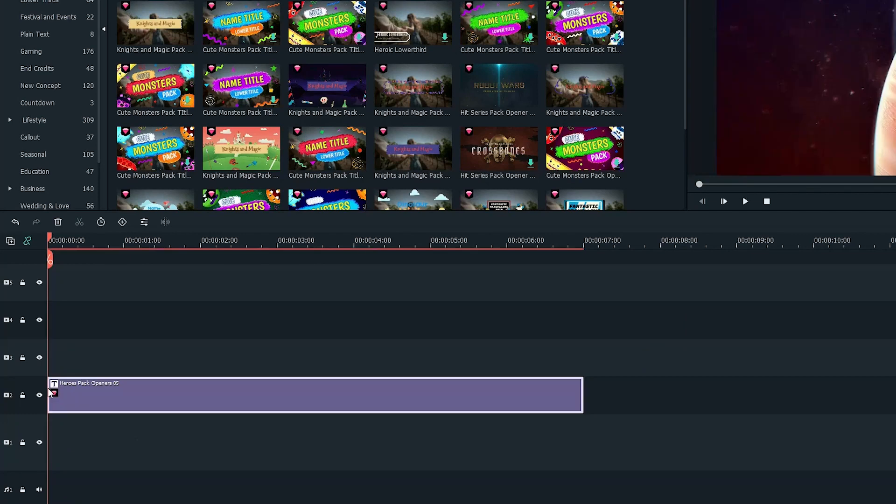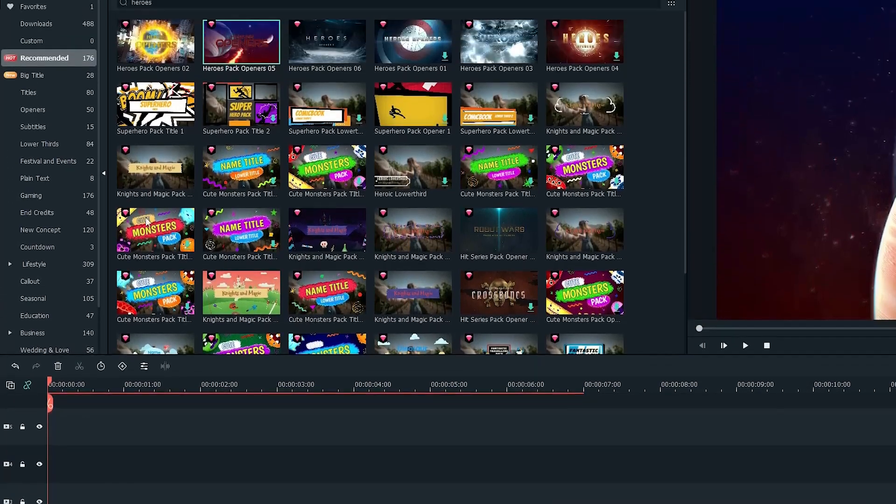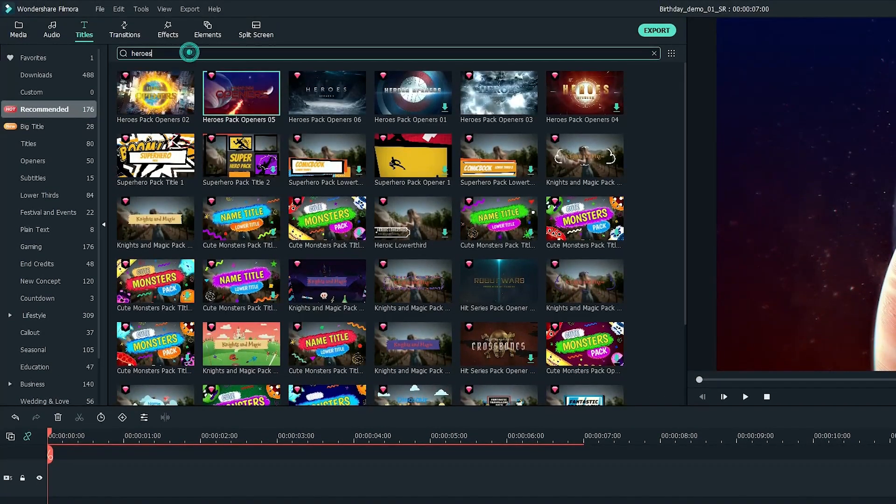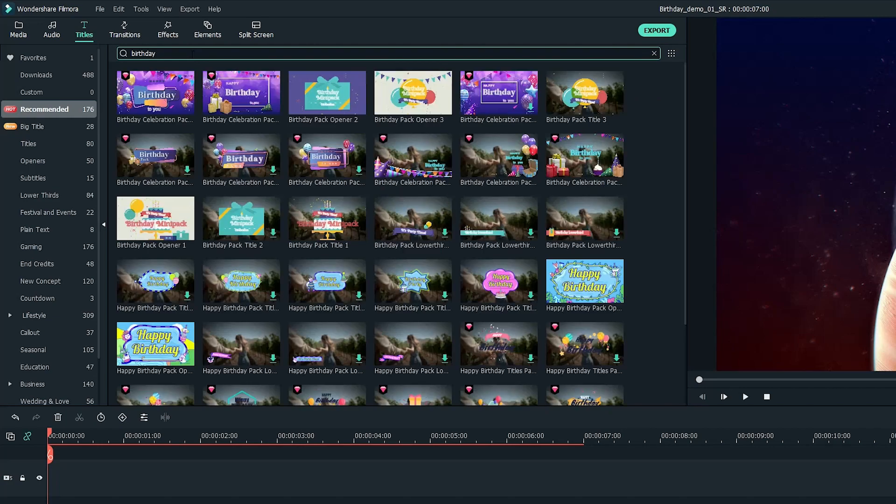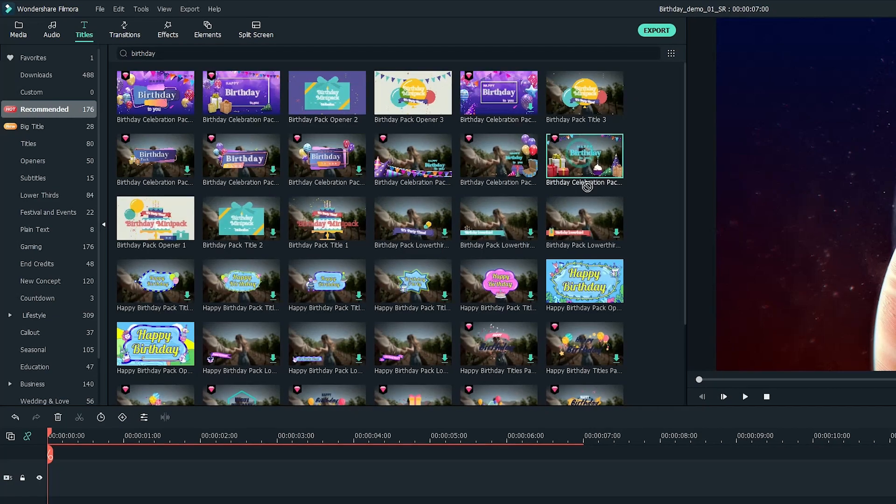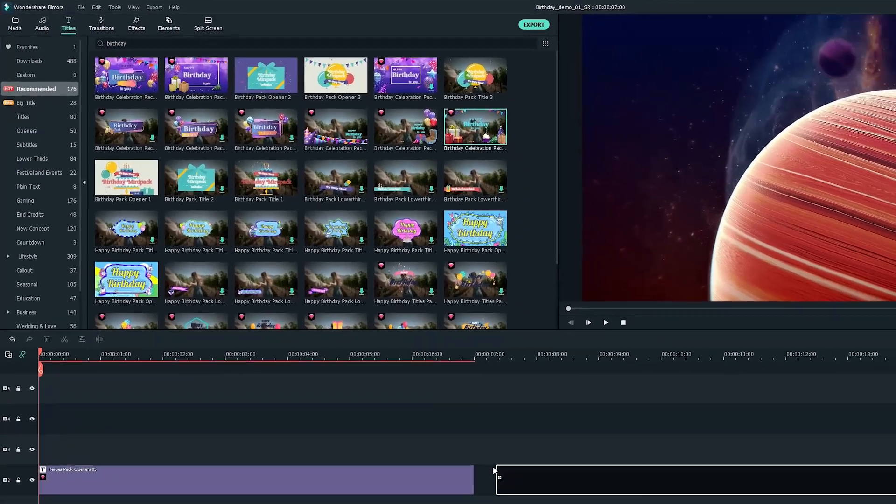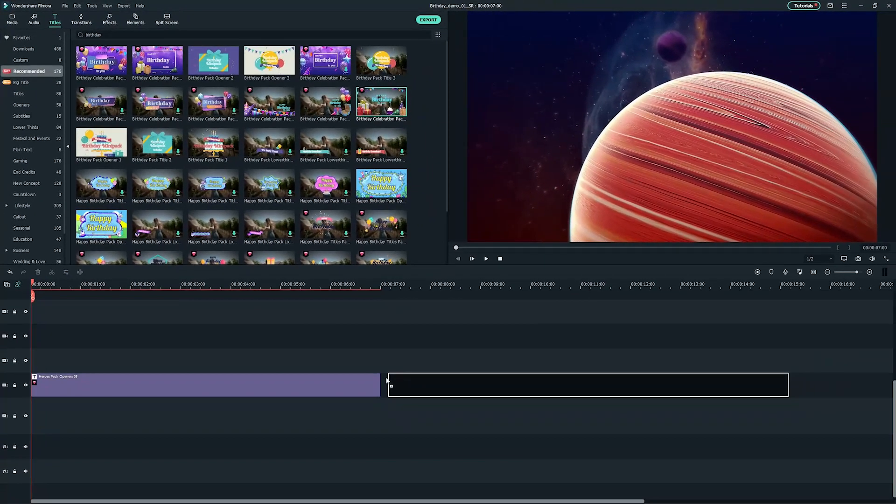Then we would need something around a birthday theme, so I'll search birthday and pick this one. Drag and drop it onto the timeline.